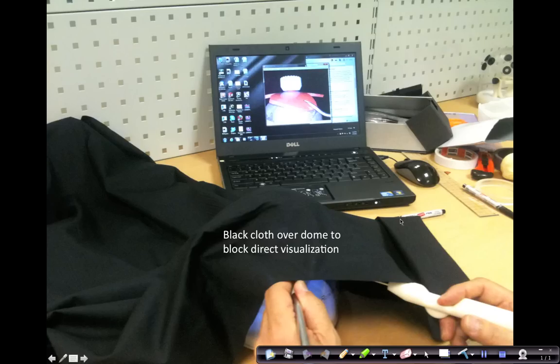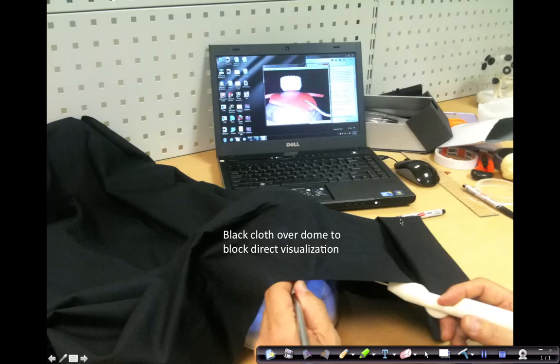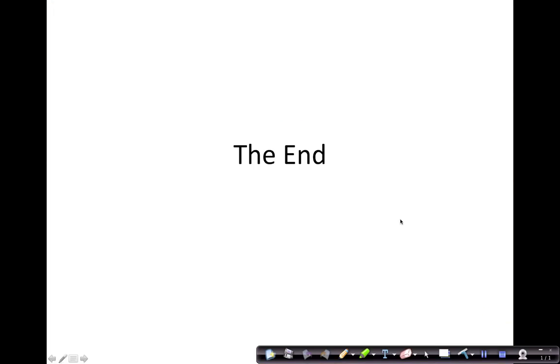So this is a simple way of setting up a simulator to simulate the arthroscope. You can also place your anchors through the various portals and then pass sutures through the rotator cuff to see how well your design is working. Thank you.